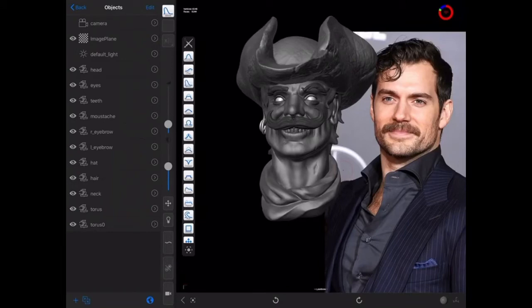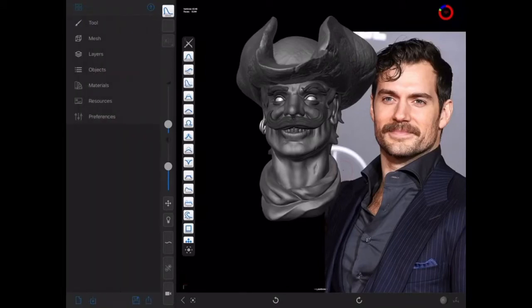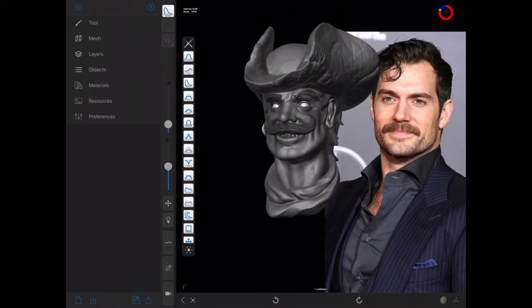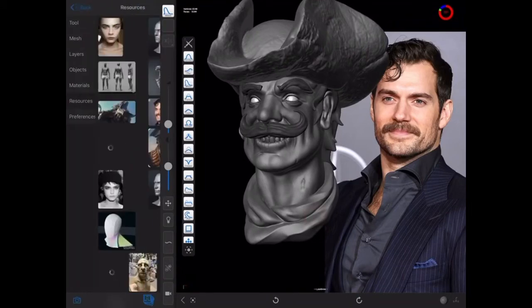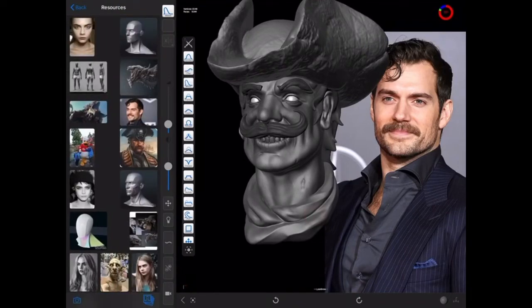What if you want to add more references? That's pretty easy. Let's say halfway through I changed my mind and wanted this to be more of a Johnny Depp Pirates of the Caribbean style. Go back to your Resources menu — at the bottom you've got two icons: a camera, so you can literally photograph reference on your iPad (another great reason why Forger is so adaptable — you can find reference, photograph it, and sculpt using it), or you can hit the photos icon.